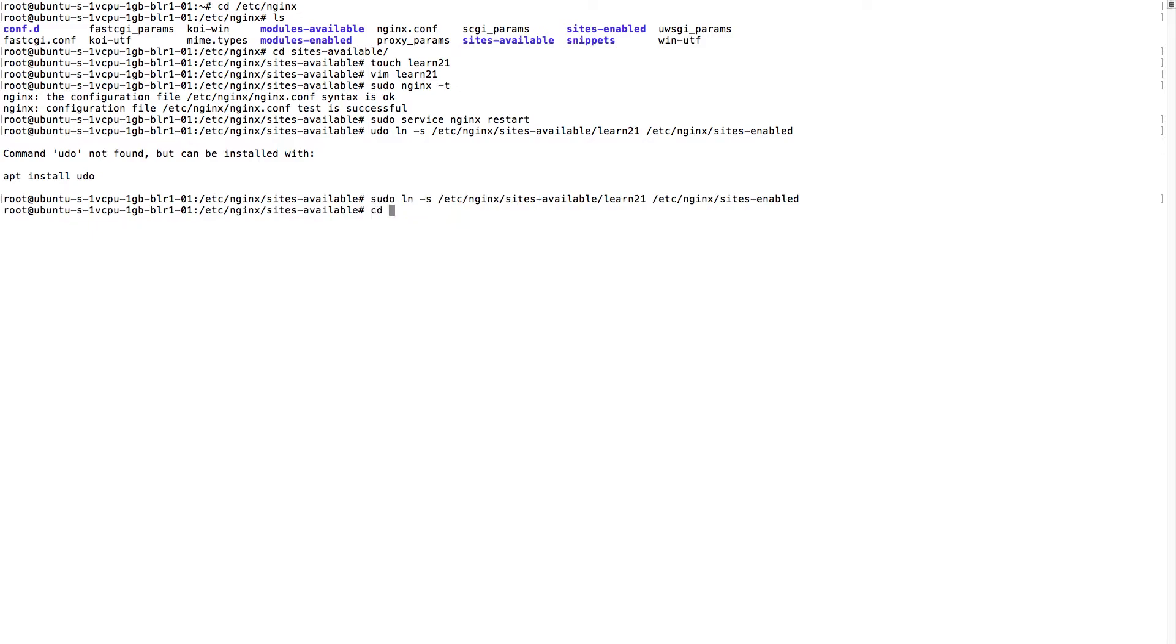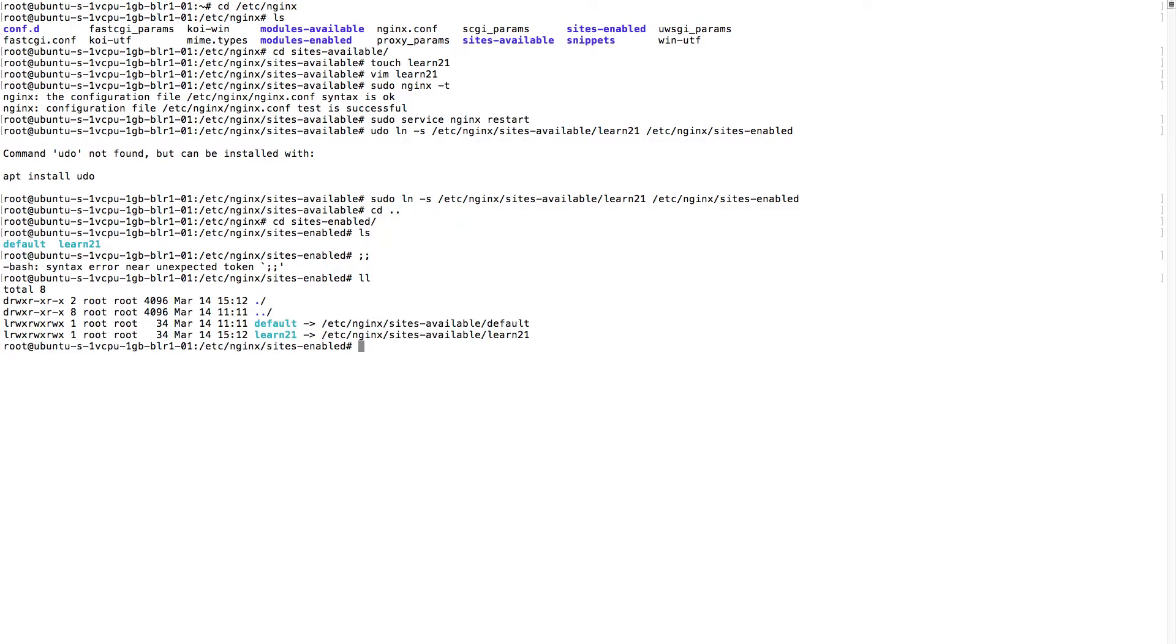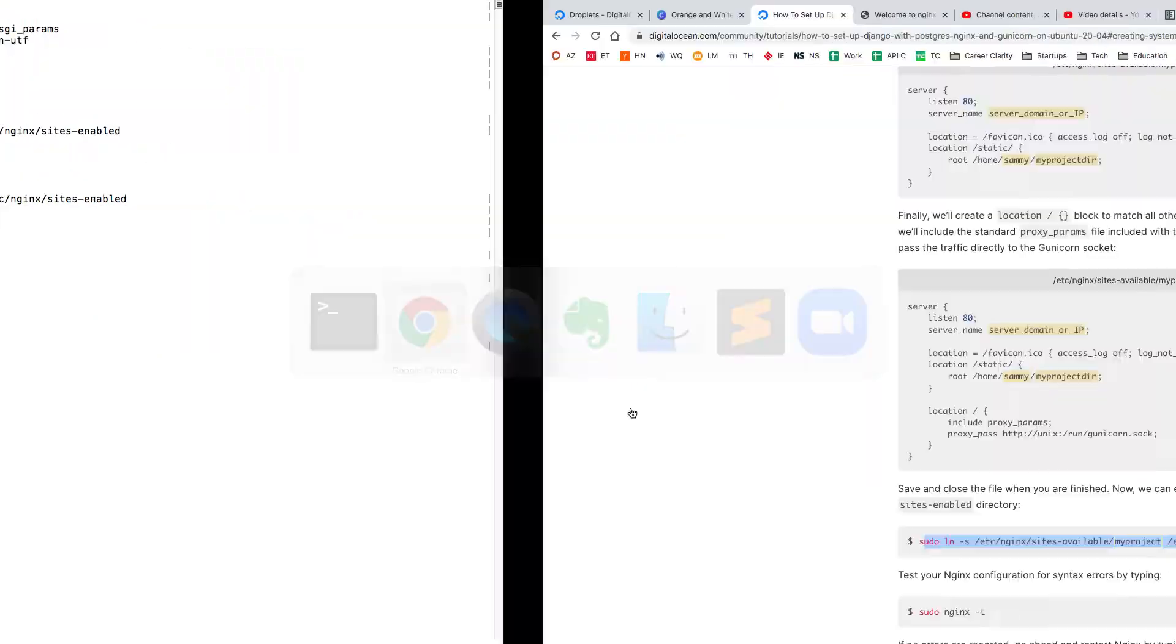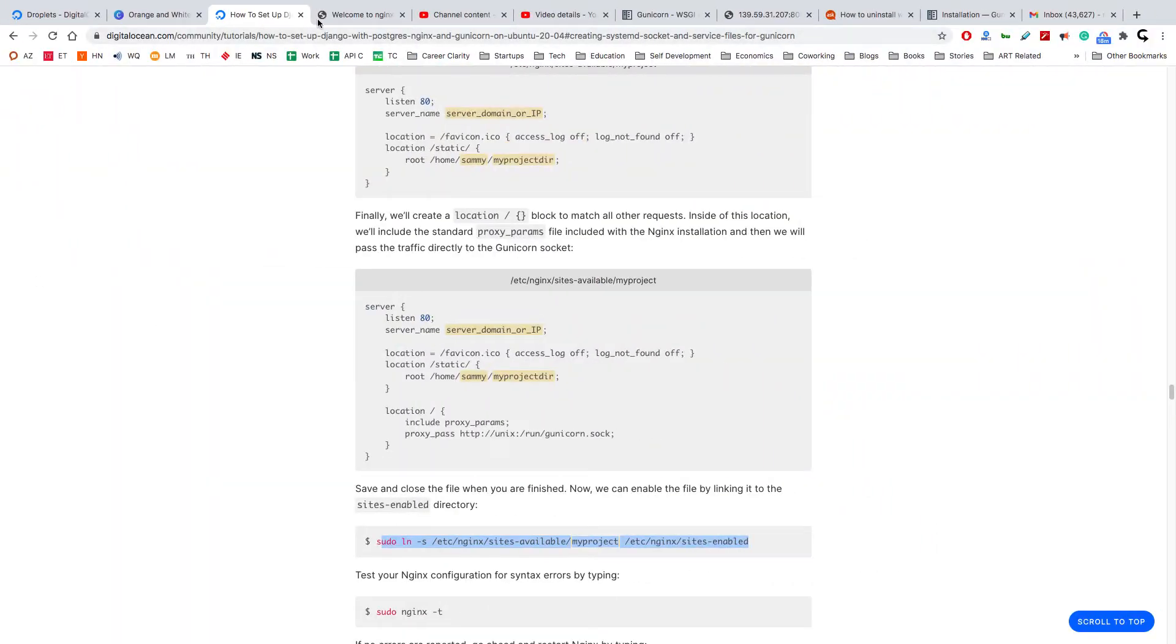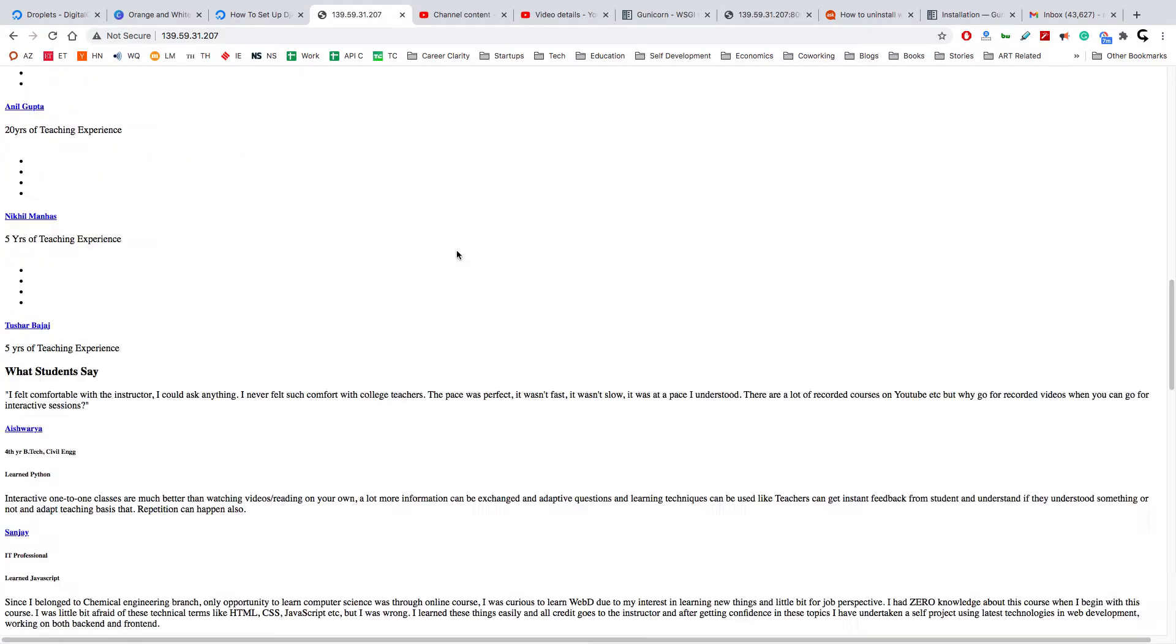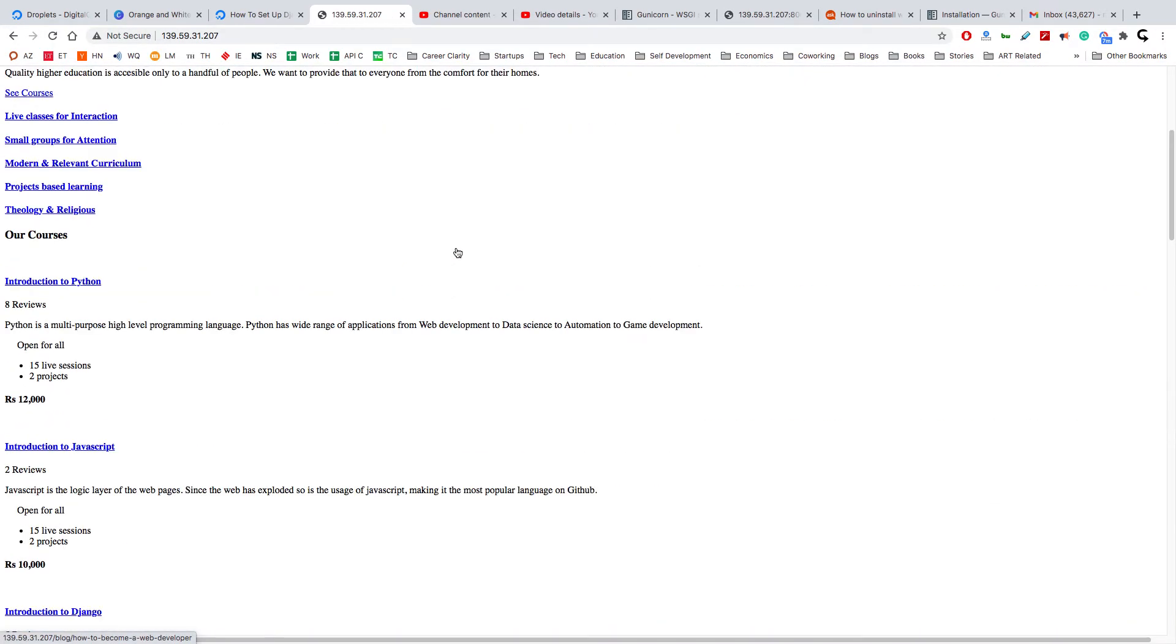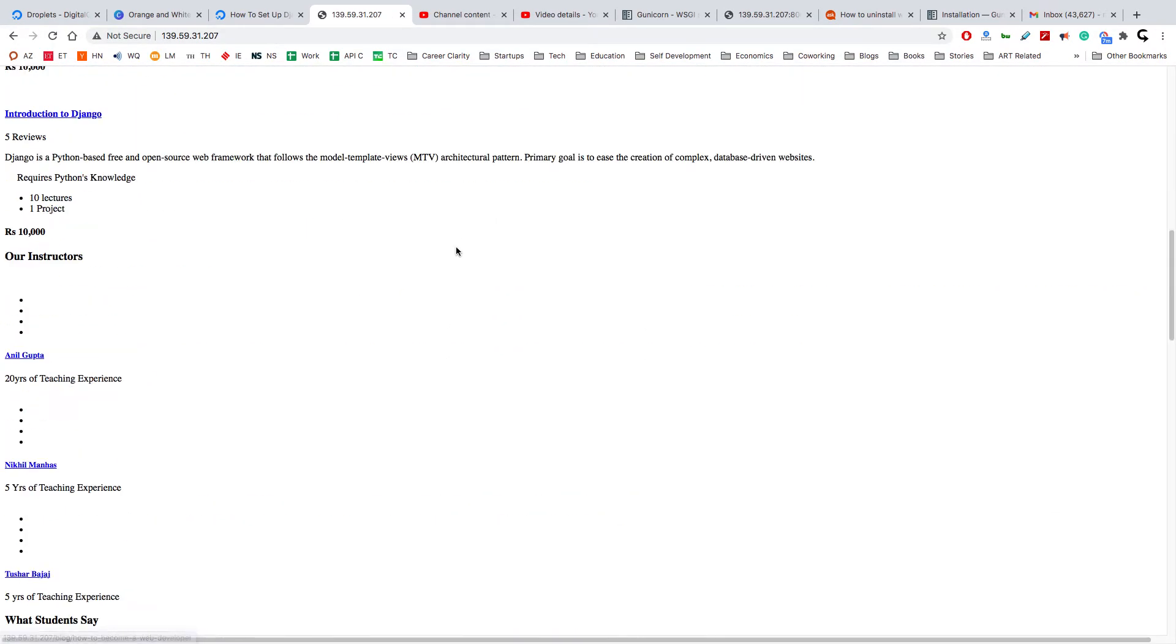Now we can go here, we can see. Now we'll just restart Nginx and we should be seeing our website. Yes, great! We see our website, but the static content is missing.